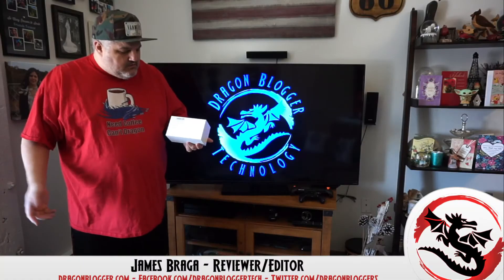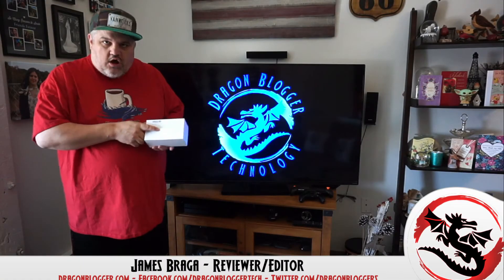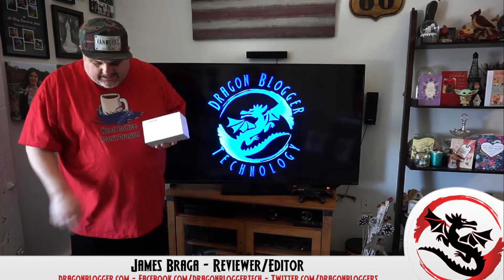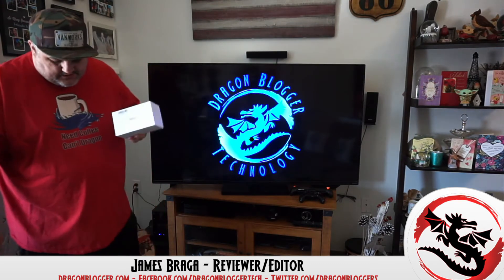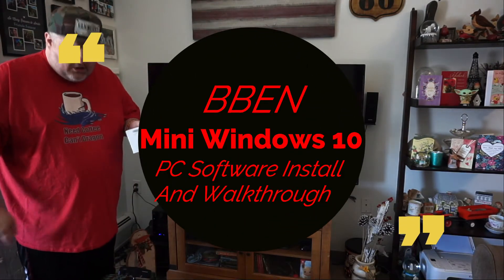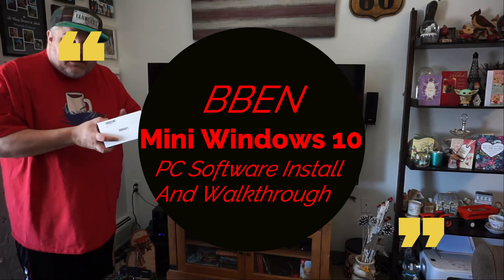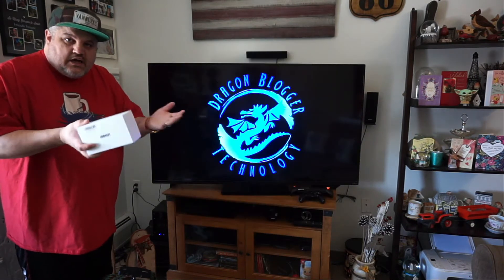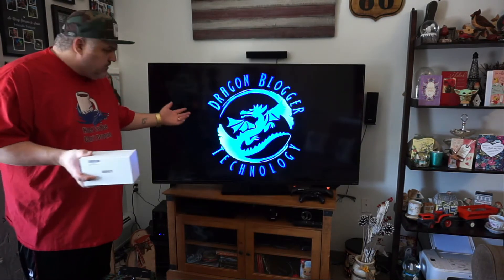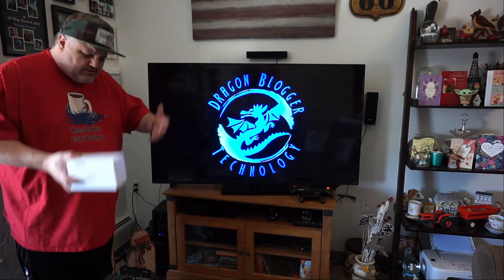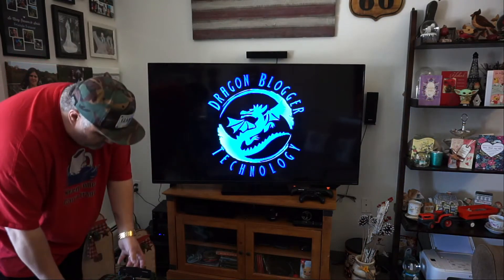James here from DragonBlogger.com. Today with a little walkthrough. This is of the B-Bend mini PC. This is their MN-C100 mini PC. We're going to show you guys, I'm going to pretty much hook it up and show you guys a walkthrough of the software install and download.